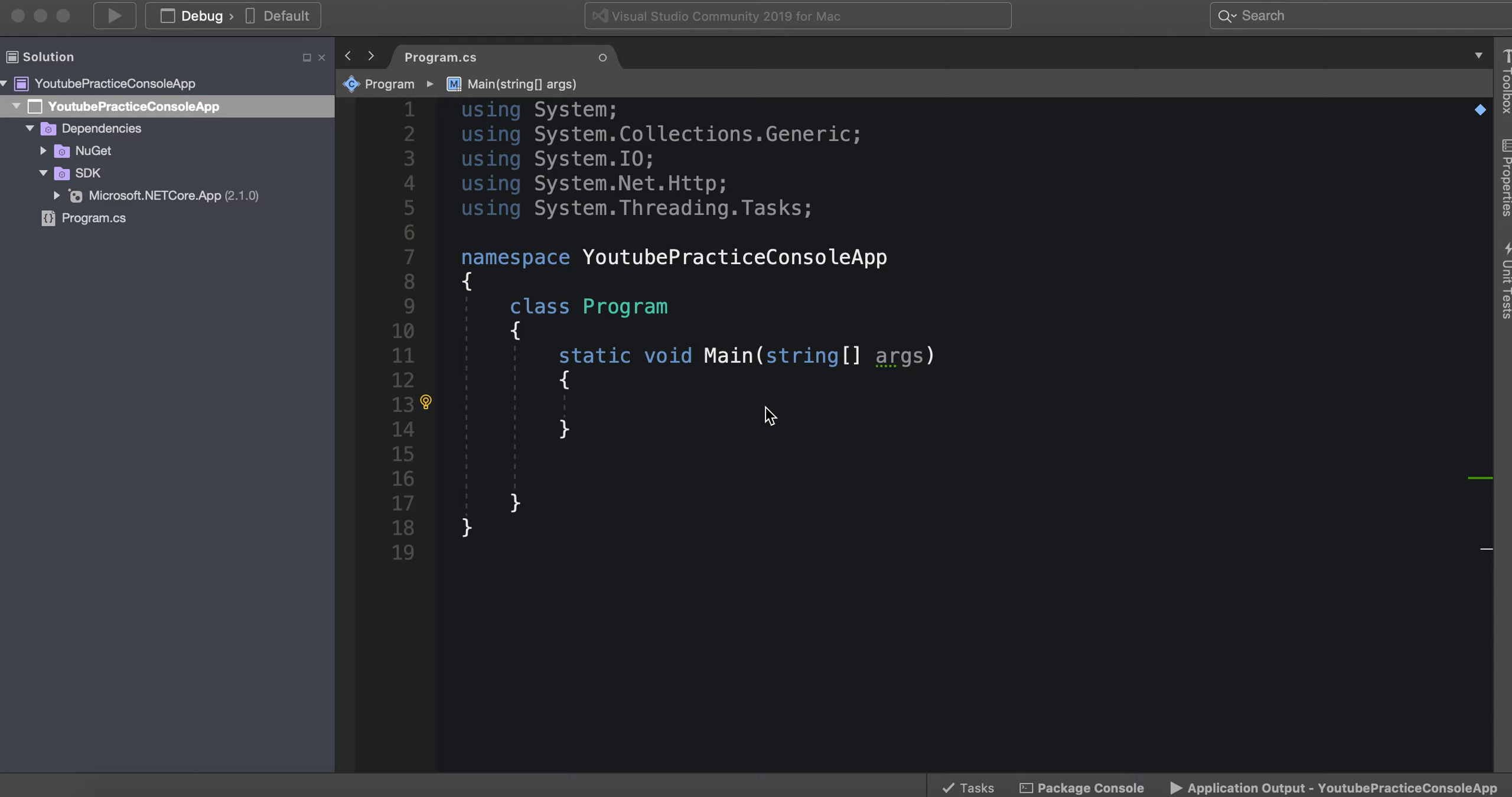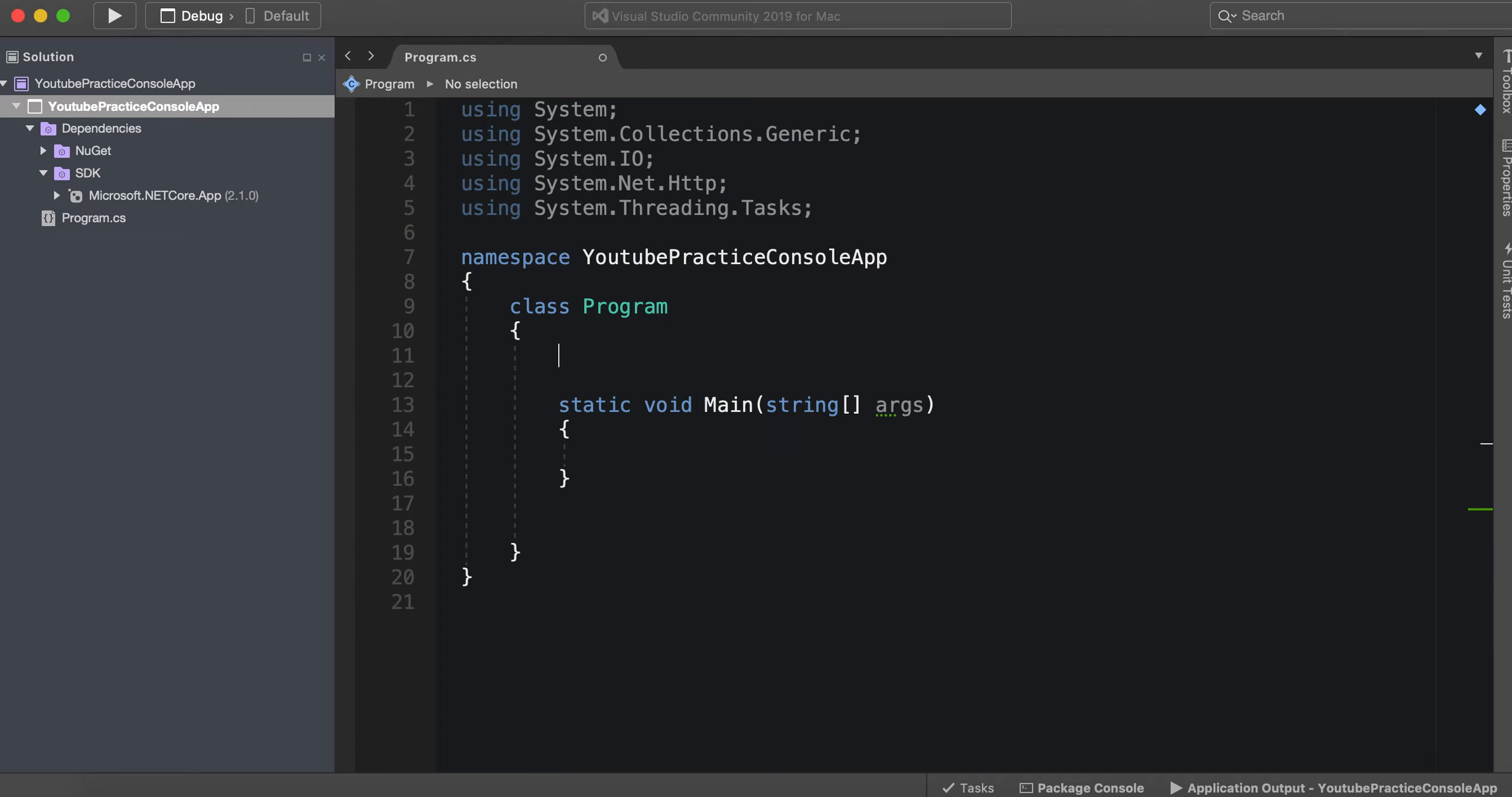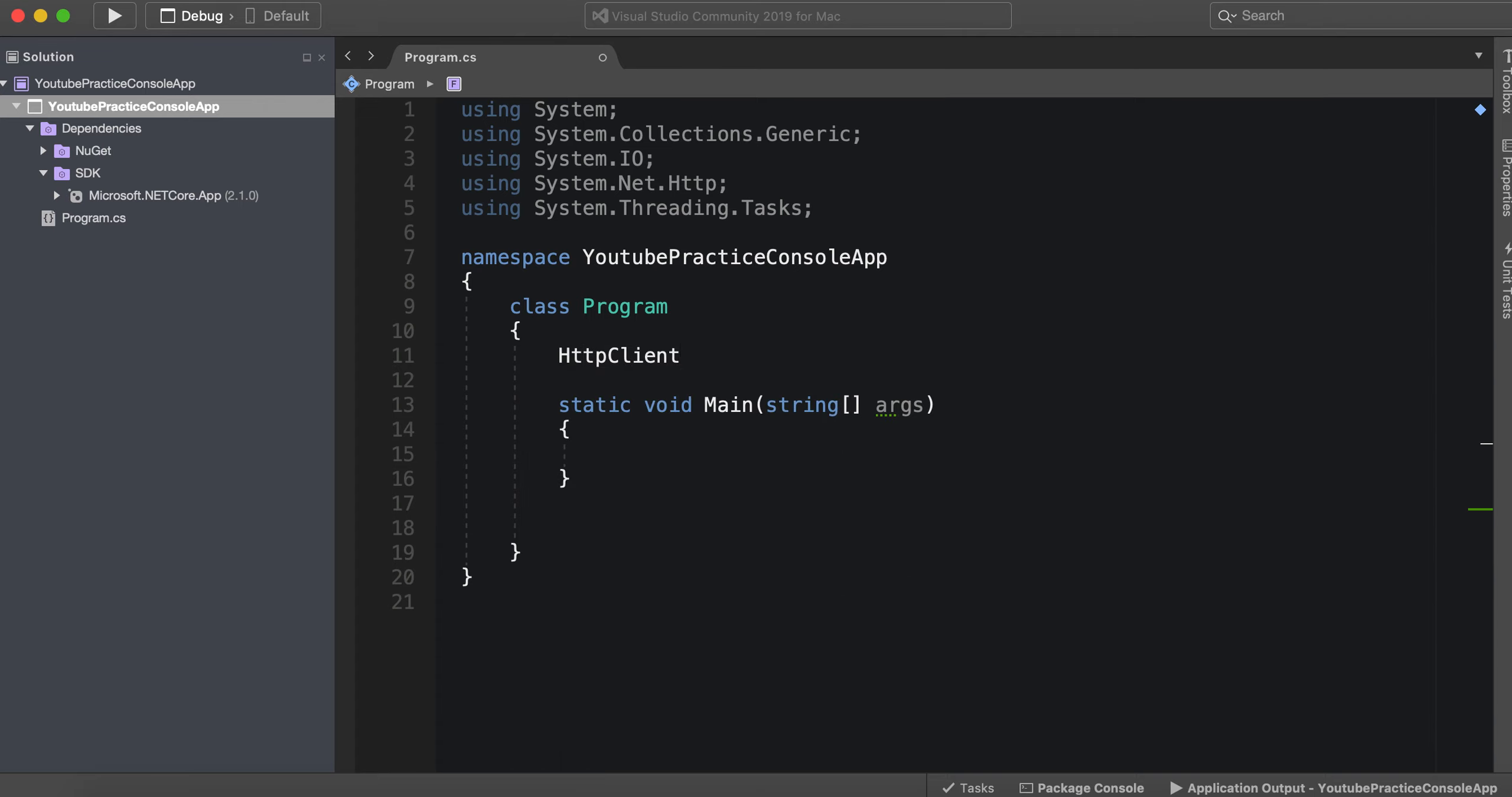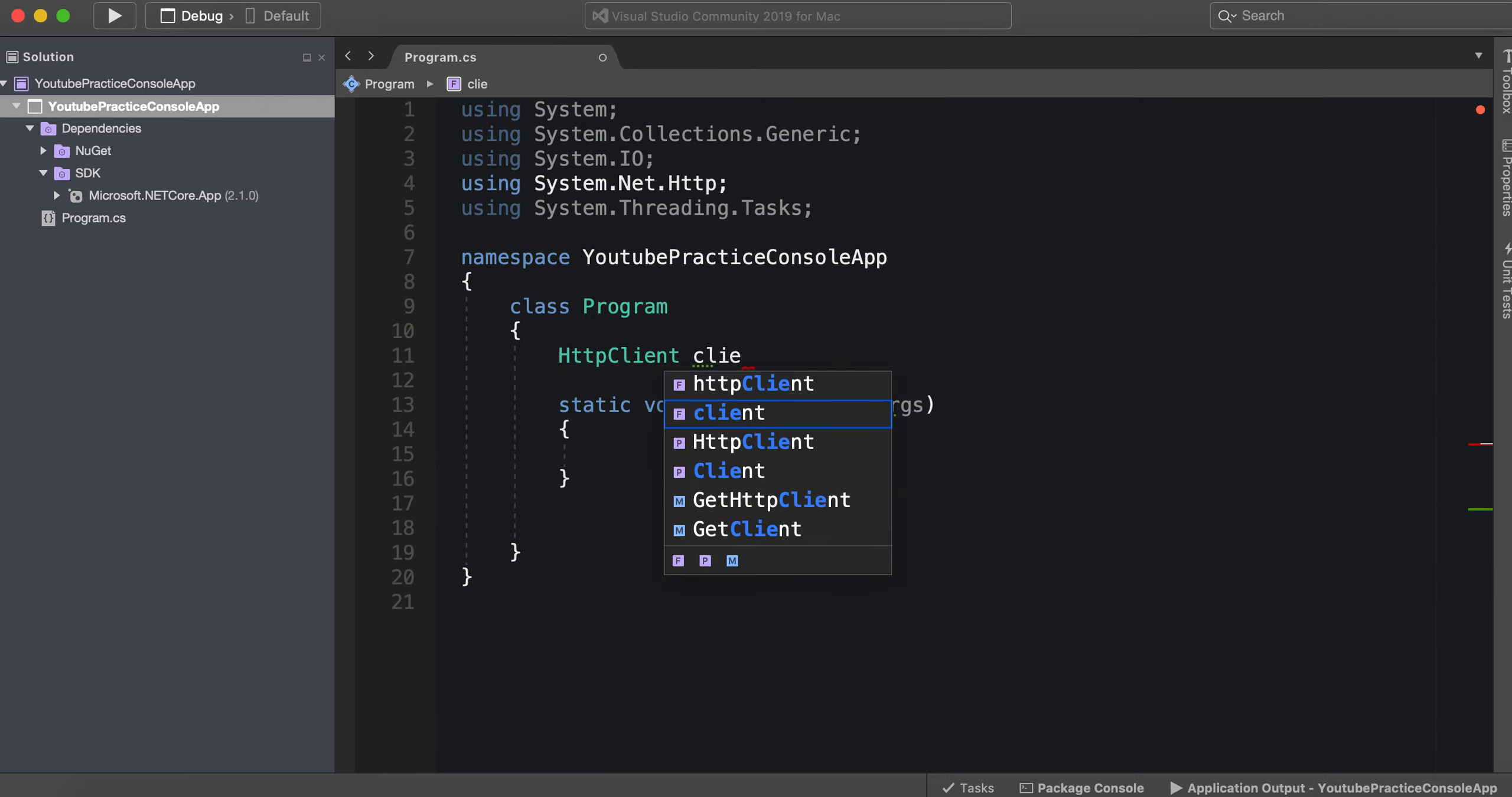Hello everyone and welcome back to another C# tutorial. In this video we're going to be going over how to briefly use HttpClient and how to get a response back from an API. All right, so let's go ahead and jump in. So we need to create first an HttpClient object, we can just call it client.